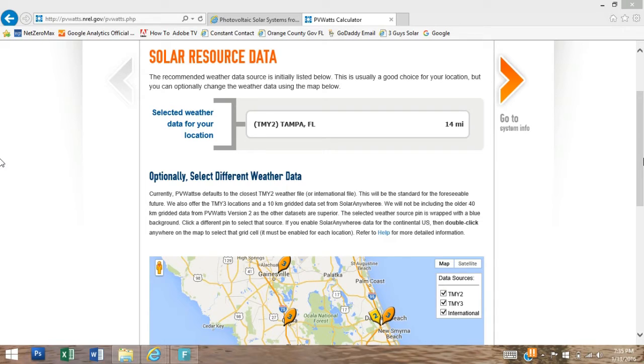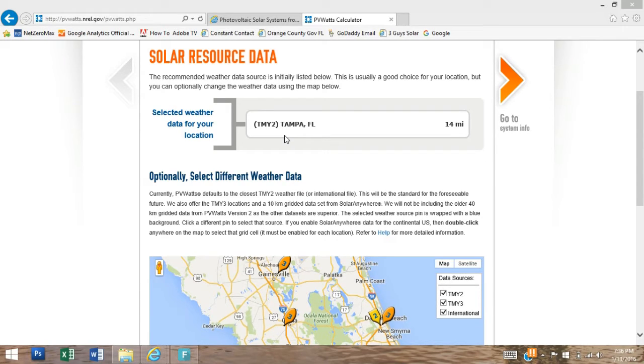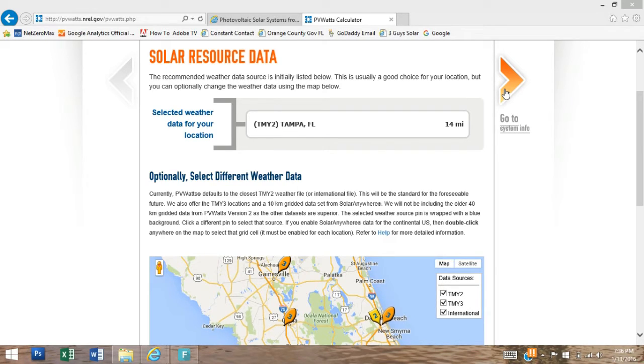PVWatts is going to default to the closest weather data center to your property. The property that we chose is currently in Orlando, Florida and you can see that PVWatts chose for us Tampa, Florida. We're going to click on the orange chevron which will take us to the system info page.